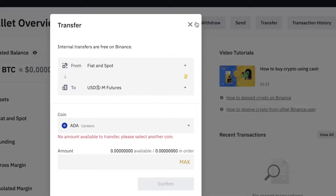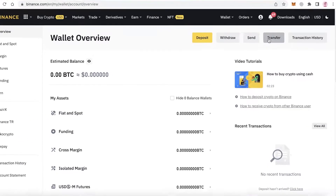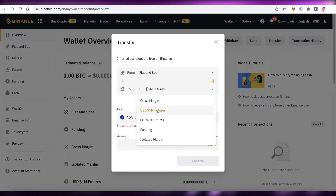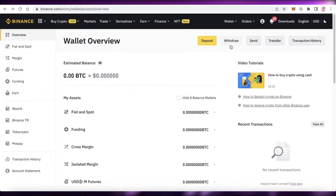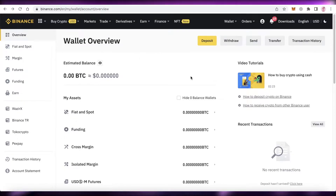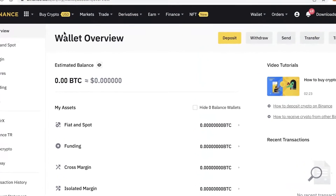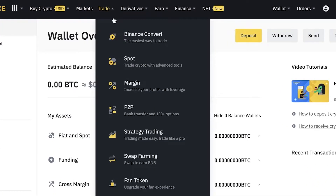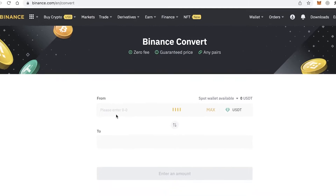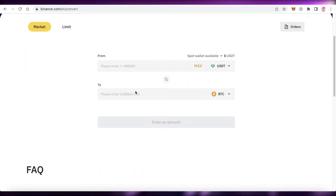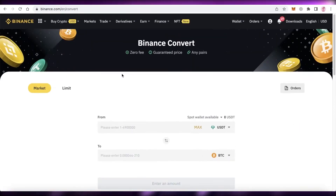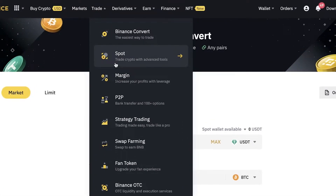It depends on what kind of trading you're looking to do. You can transfer funds from your spot account into your futures account, funding account, or cross margin account. Alternatively, you can click 'Trade,' then 'Binance Convert,' enter the amount of USDT, and convert it directly into Ethereum.